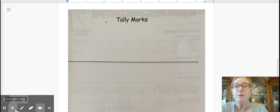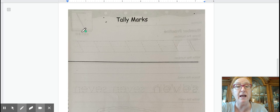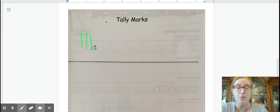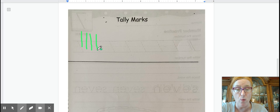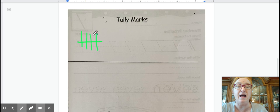We have tally marks where we need first to make a set of five. So one, two, three, four. What do we do for five? We shut the door. So there's our five.